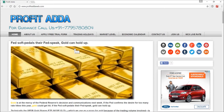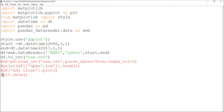The extraction of NSE prices is done. This is part two of my programming video series. I am downloading data and converting it into a CSV file from Yahoo Finance.